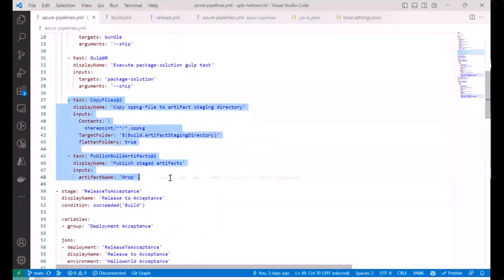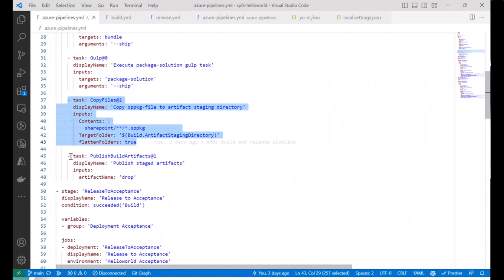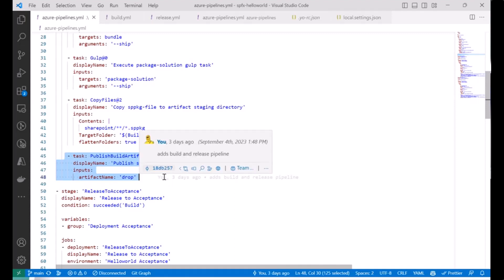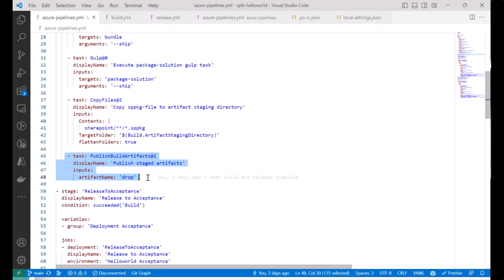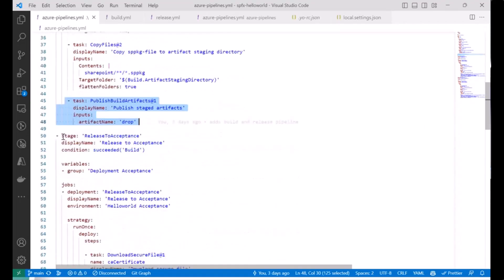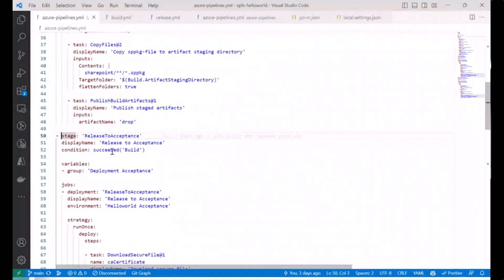The last two build steps are critical: copy the SPPKG to an artifact staging directory, then publish it as a named artifact. If done correctly, you can download the SPPKG after every successful build. That completes the build stage. Now the next stage starts — the release to acceptance stage — which has a condition: it will only run when the build has succeeded.